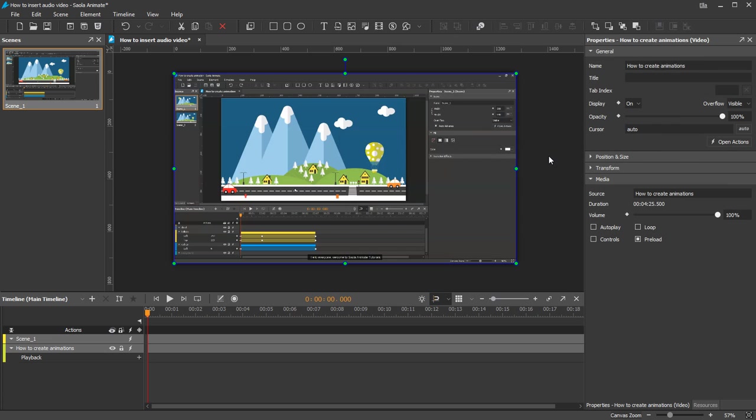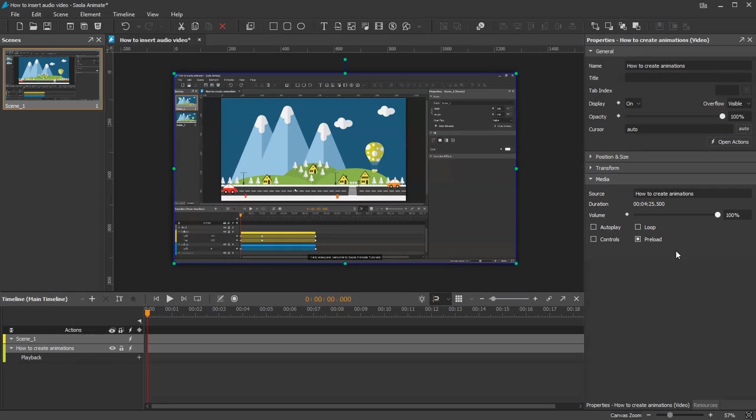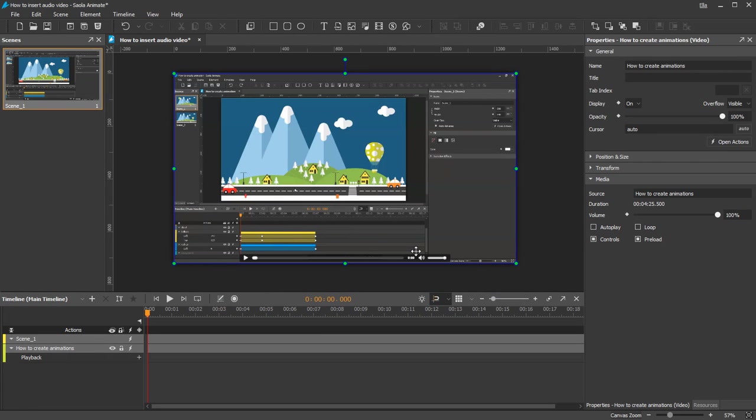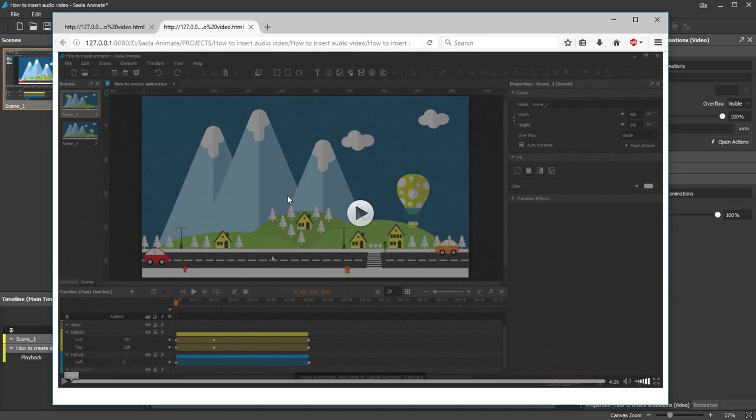To manually play the video, in the Properties pane, notice the Media tab. Click the Controls attribute to turn the player controls on. This way, you can click the Play and Pause button to control the media playback. Let's preview in browser.